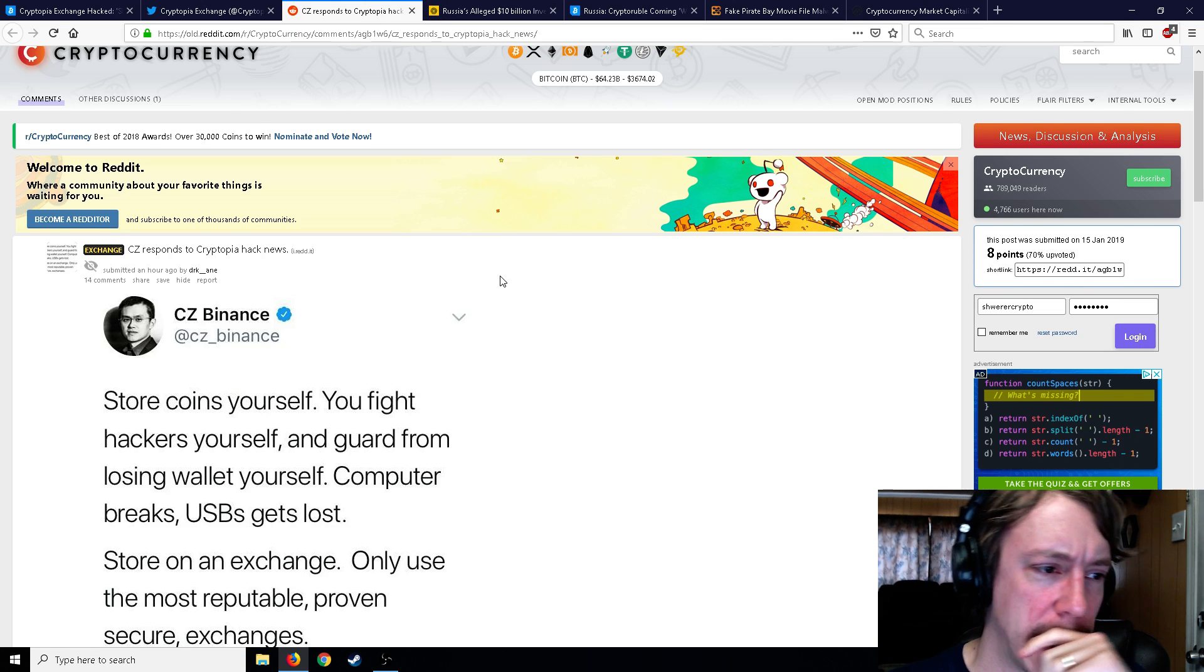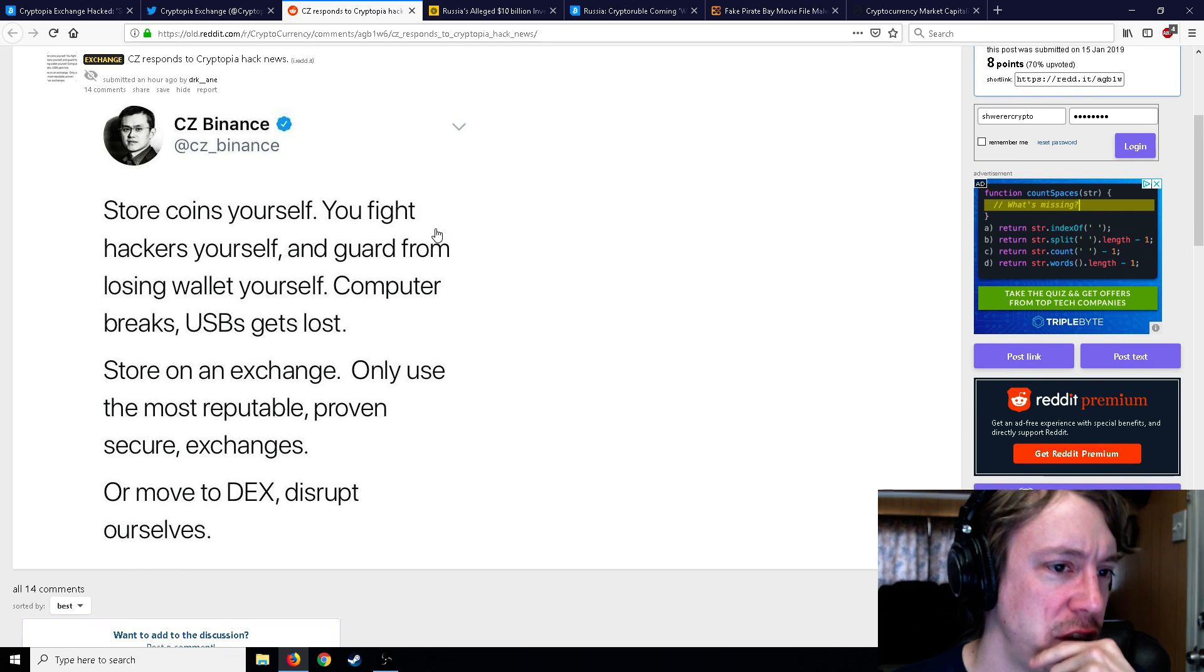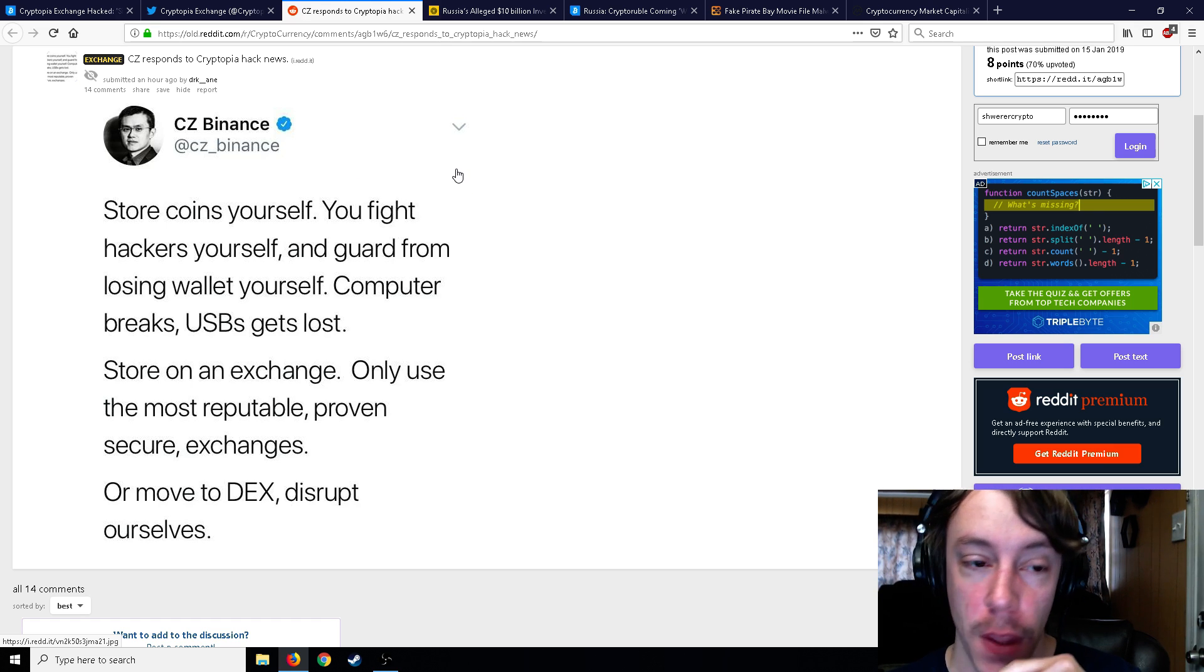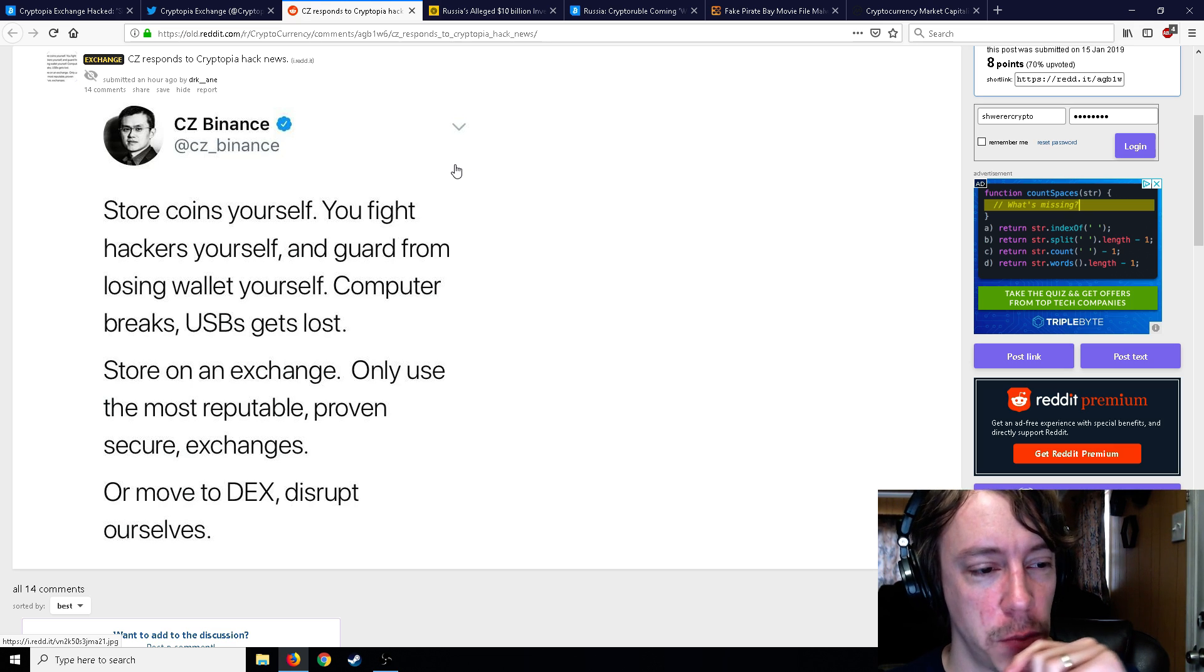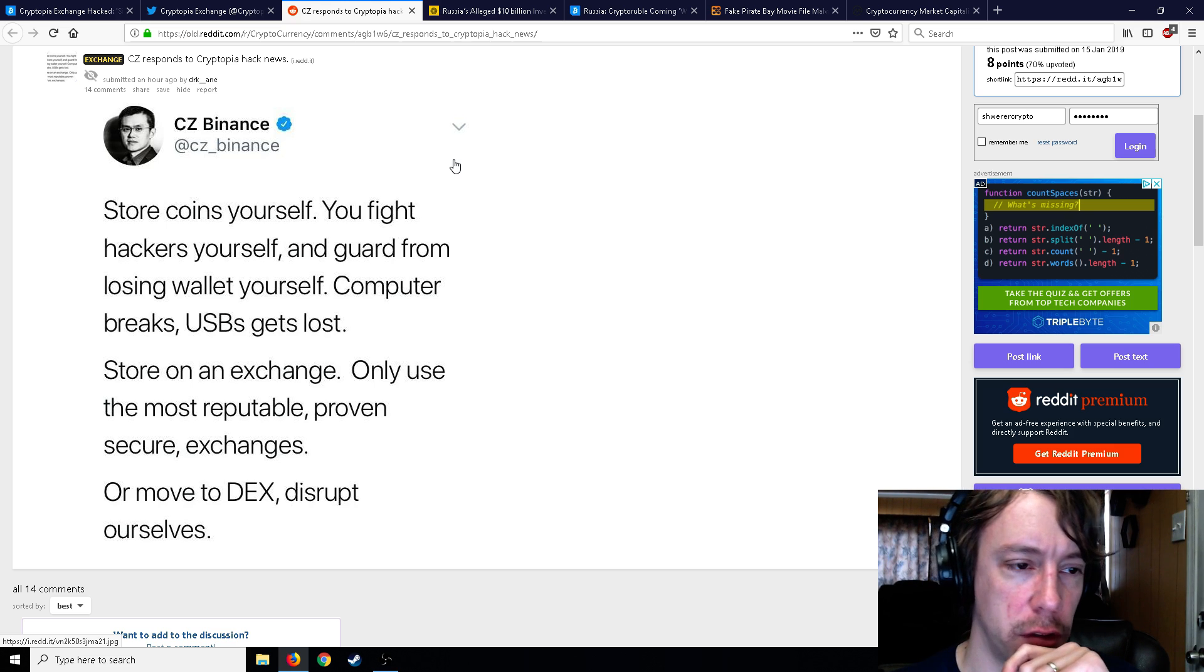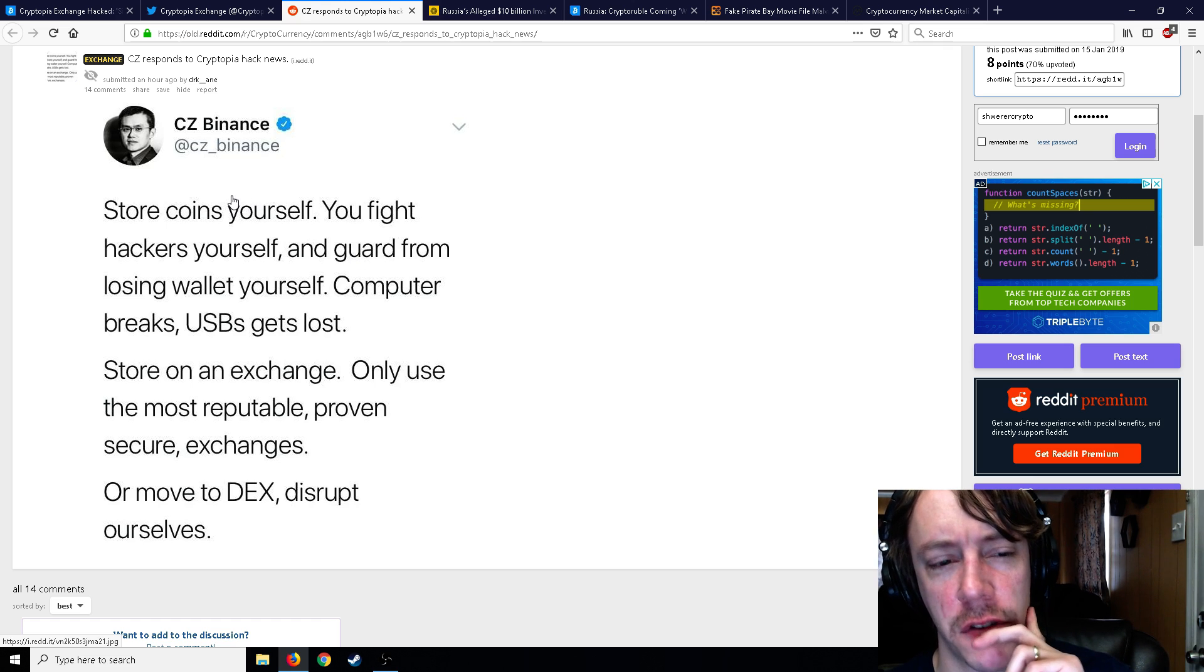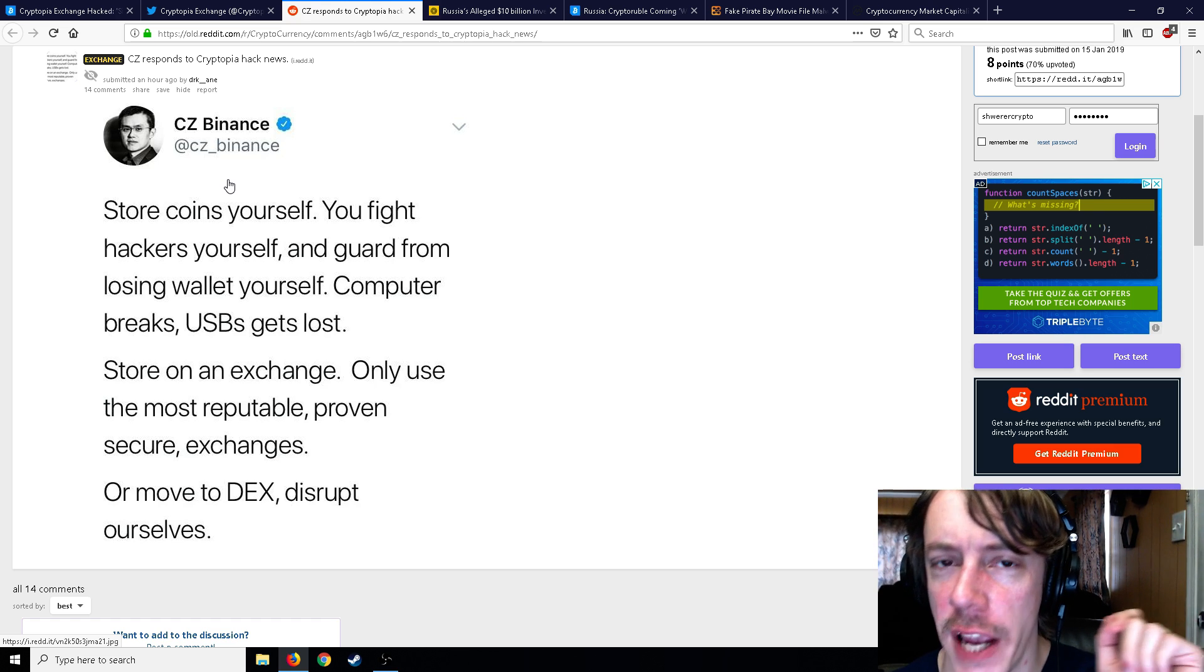The crypto world. Anyway guys, so another brain-hurting thing here is CZ Binance. This is from good old CZ at Binance. He says, store your coins yourself, all right, you fight hackers yourself and guard from losing wallet yourself. Nice grammar. Computer breaks, USBs get lost. Store on an exchange, use only the most reputable, proven secure exchanges or move to DEX and disrupt ourselves. Funds are safu on Binance.